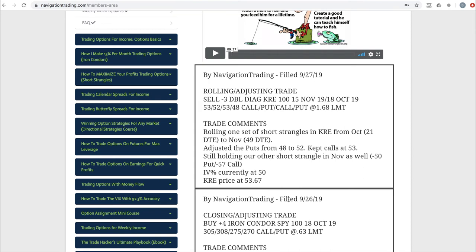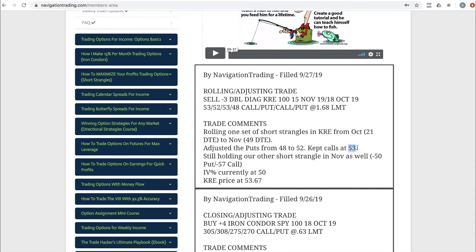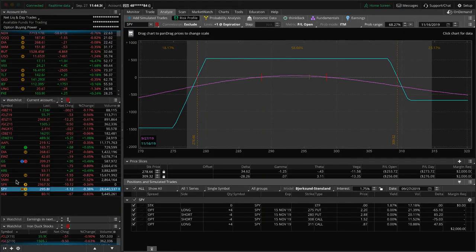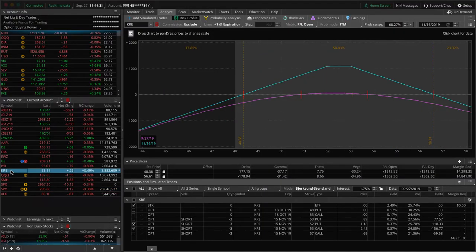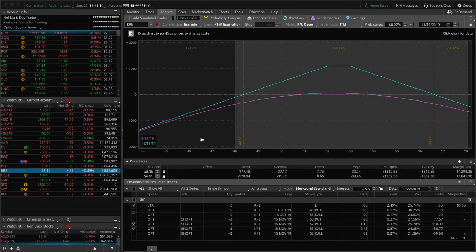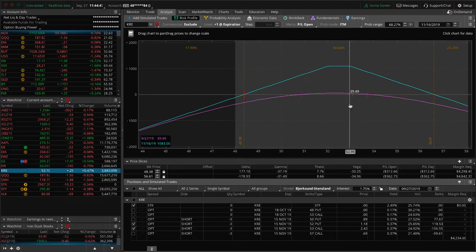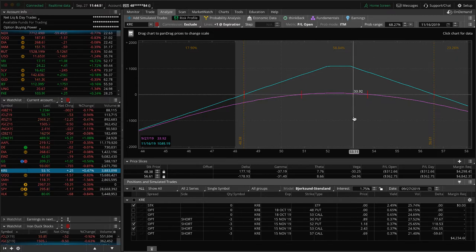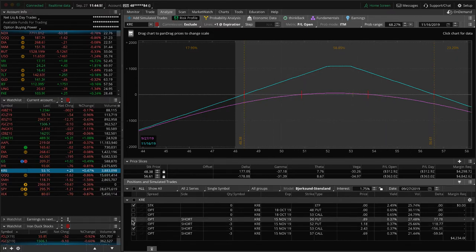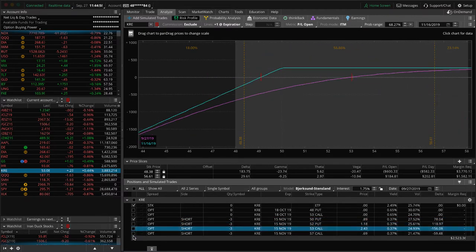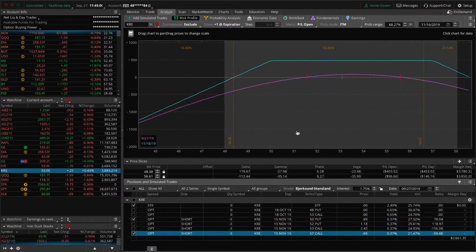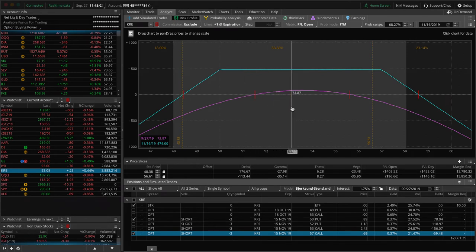And lastly, today's only trade on Friday was a rolling adjusting trade in KRE. We've got 21 days left to expiration in the October cycle. So once we get down to that range, we like to roll out to the next cycle. In this case, we rolled our puts up from 48 to 52, kept our calls at 53. So now we have the short 52 puts, short 53 calls. And then we've got another piece, which is a short strangle in November with the 50 puts and 57 calls. So we've got two pieces on here in KRE. I was hoping for a little down movement today, and I was just going to close this one and then just have the one out in November. But price moved higher. So we rolled the puts up, rolled it out to November, collected some more credit. You can see prices hanging out right here.